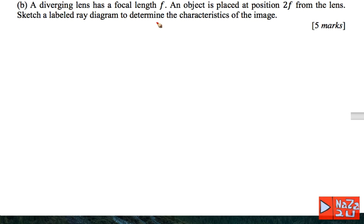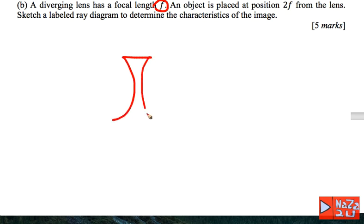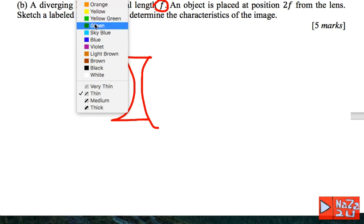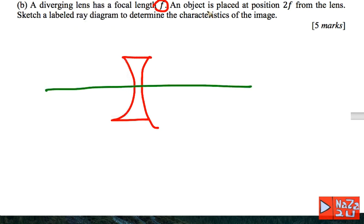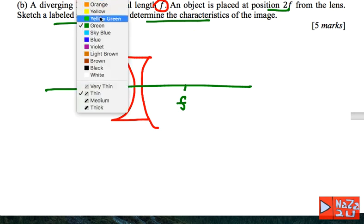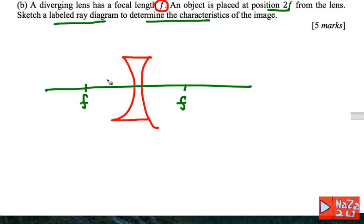The next question involves a divergent lens with focal length F. We have a divergent lens with a principal axis through the center, and an object placed at position 2F from the lens. We need to sketch a ray diagram to find the characteristics of the image. For a divergent lens, the image characteristics are constant and do not depend on the position of the object.